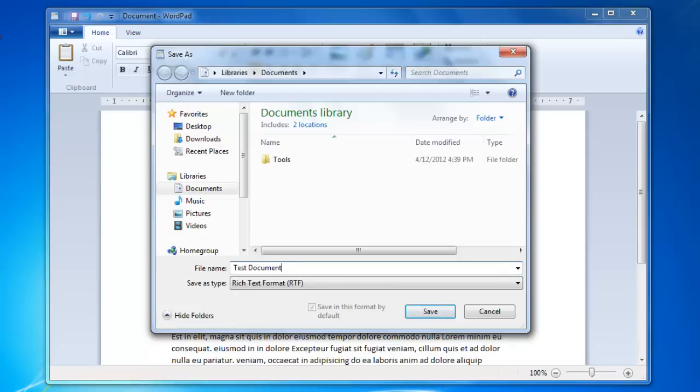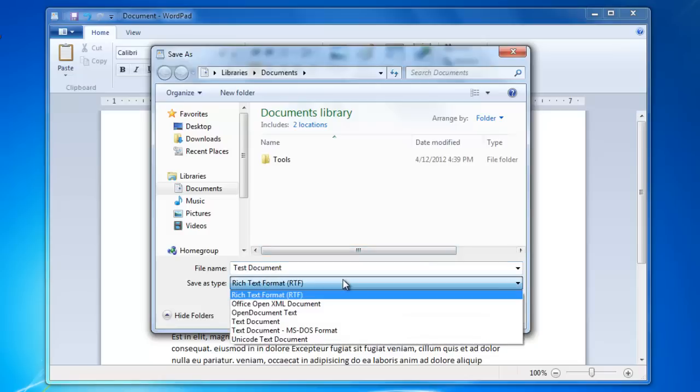After I have typed in the name, I will now need to select a Save As type. For this file, I am going to select Rich Text Format.